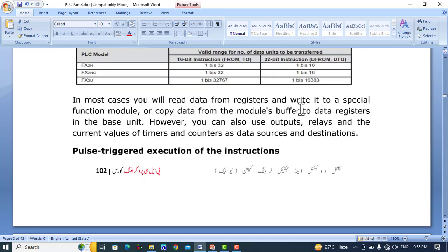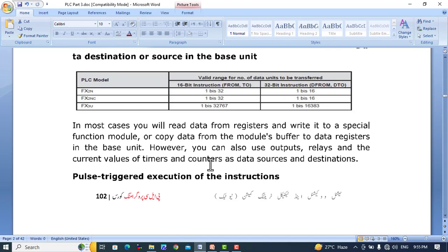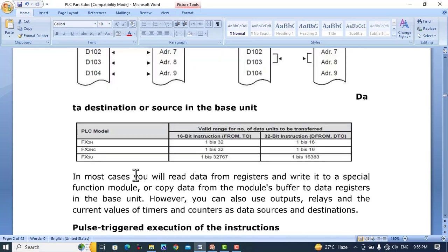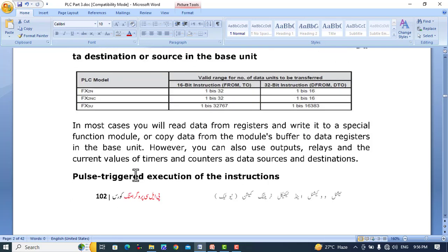In most cases you will read data from registers and write to the special function module, or copy data from the module's buffer to data registers in the base unit. However, you can also use output relays and the current values of timers and counters as data source and destination. Timers can store a bit and counters can store up to 32-bit values. In the next video we will discuss this in detail.